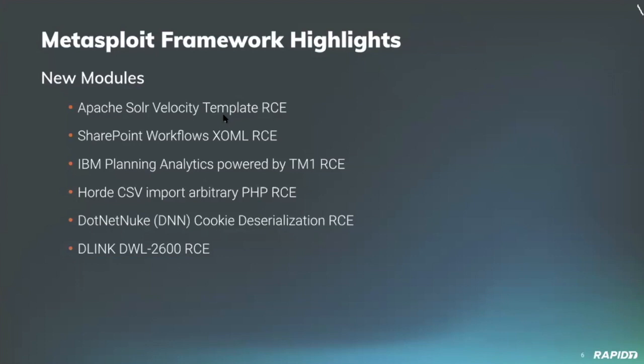Community contributor Nicholas Stark added a new module targeting vulnerable D-Link DWL 2600 Wi-Fi access point devices. Vulnerable devices will accept a payload from this new module via an unsanitized host request parameter to the restore configuration functionality endpoint, leading to command and code execution on the target.